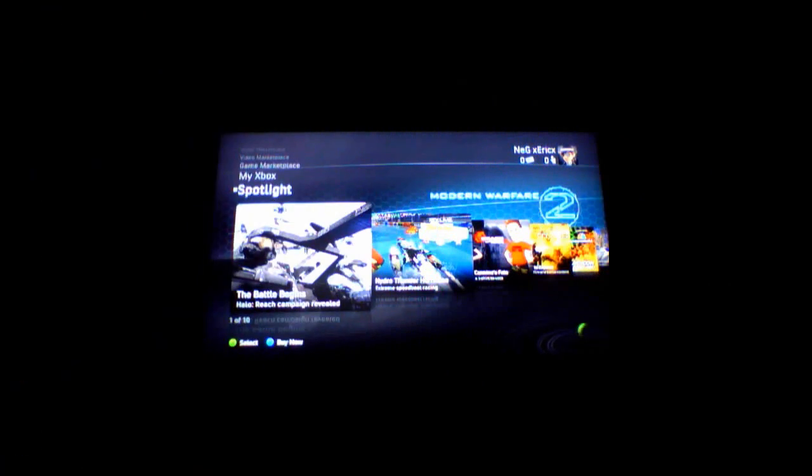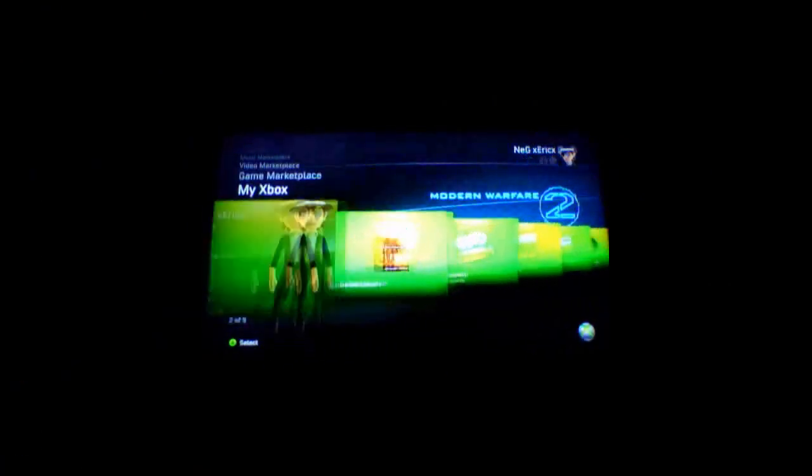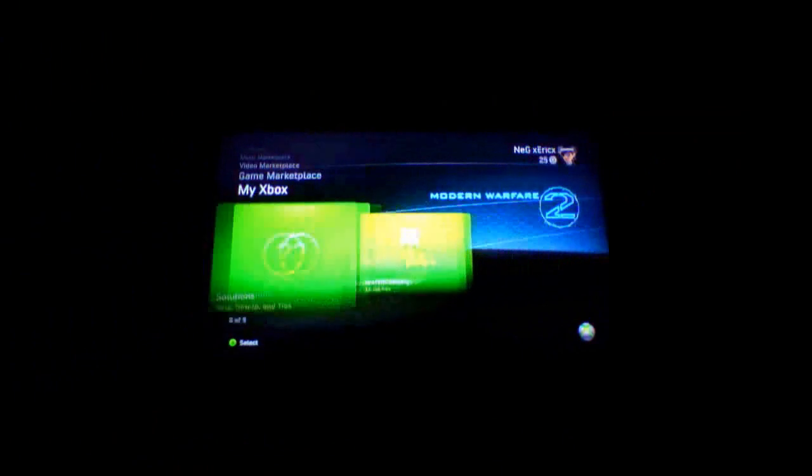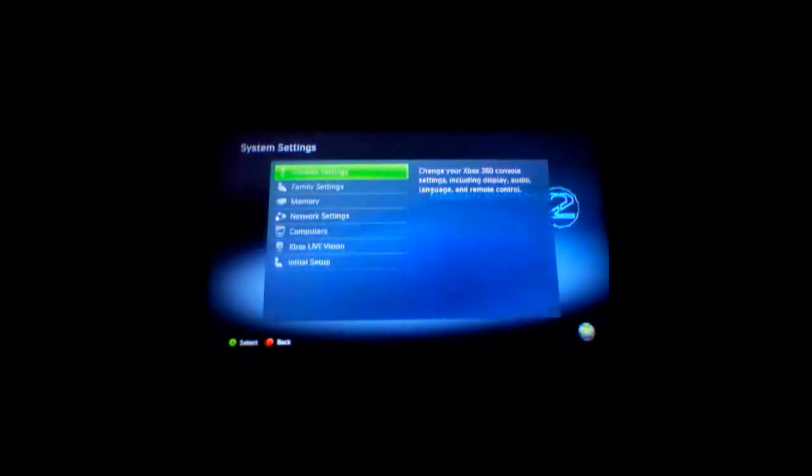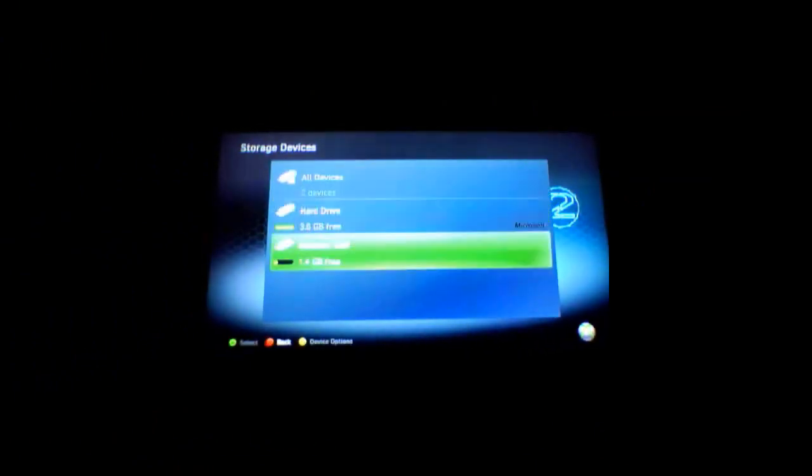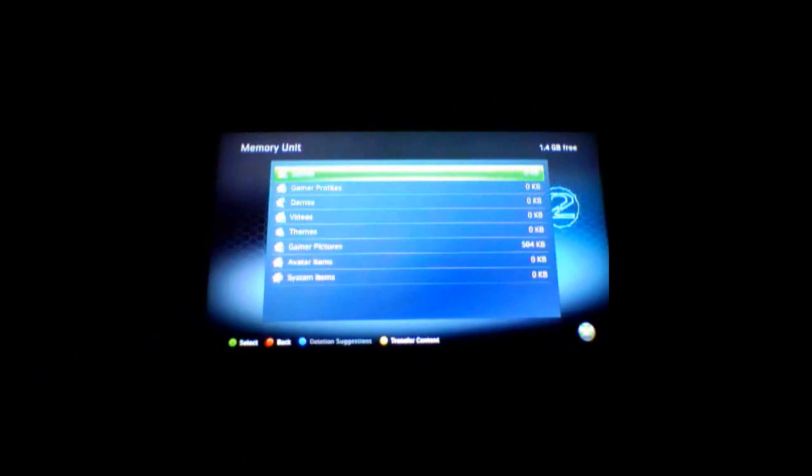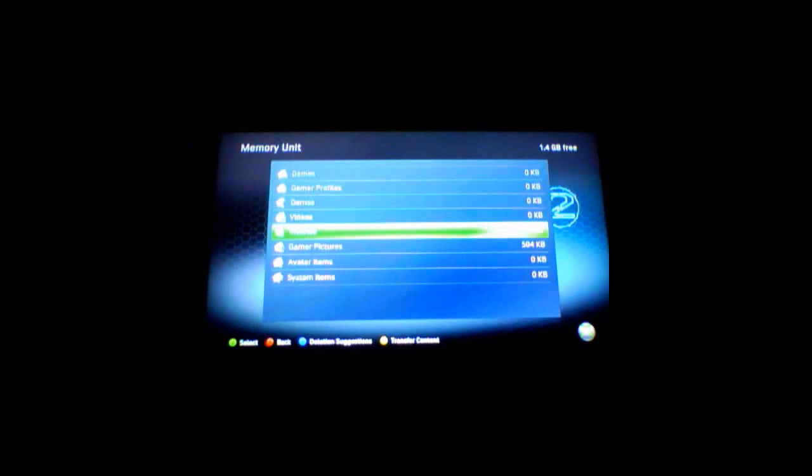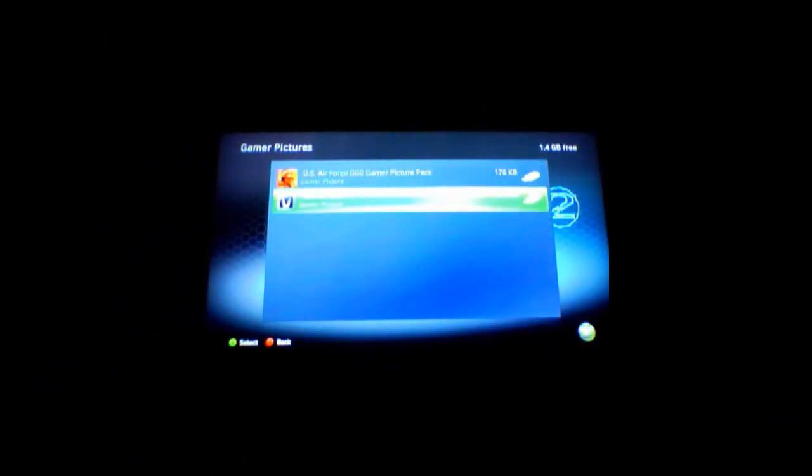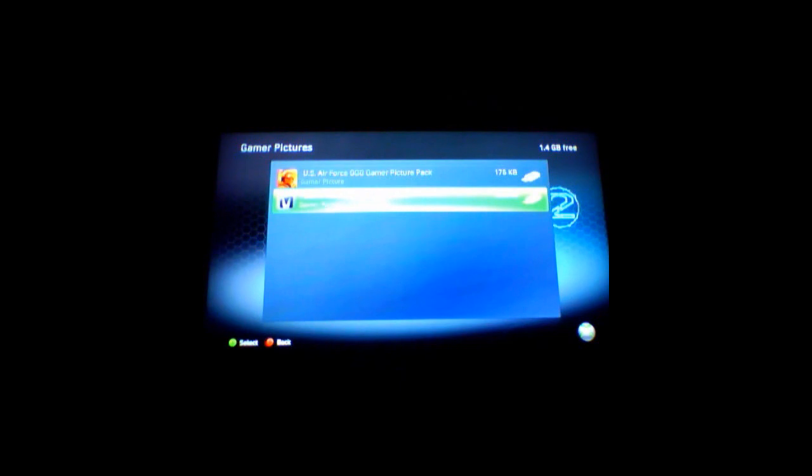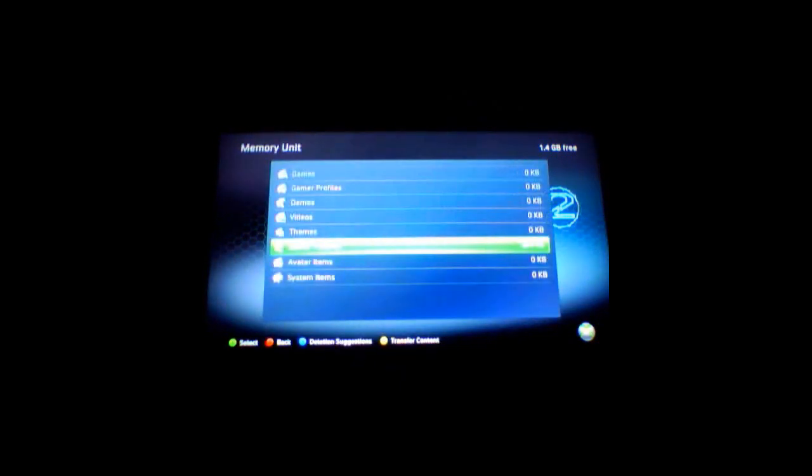So your Xbox dashboard, and then again go to system settings, and then go to memory, and from your memory unit, go to gamer pictures, and then you'll see the picture pack with the little M sign from Modio, and that's how you know your USB worked. Perfect.